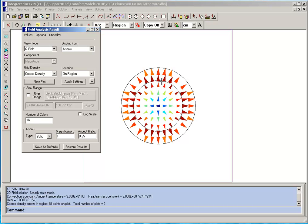Once you leave the copper and as you move through the rubber, the heat flux again decreases. So this should give you an idea of the kind of analysis you can perform in Kelvin. And in a later video clip we will build this model and show you how you perform the analysis.